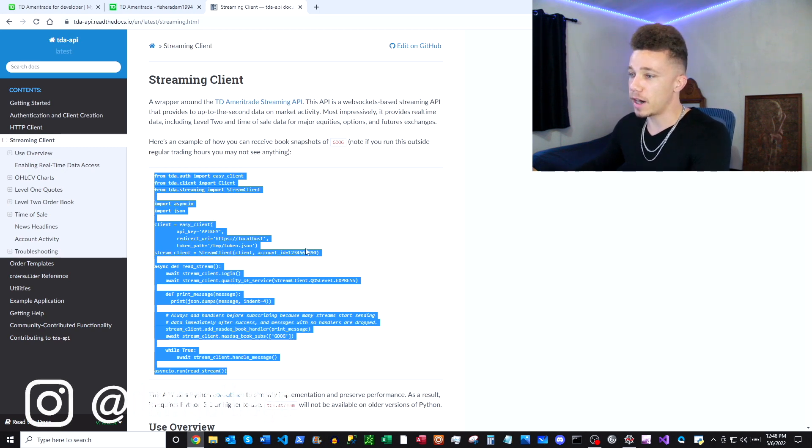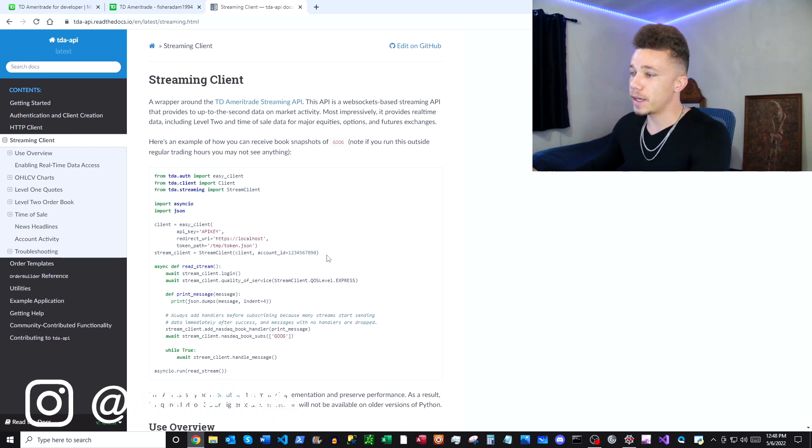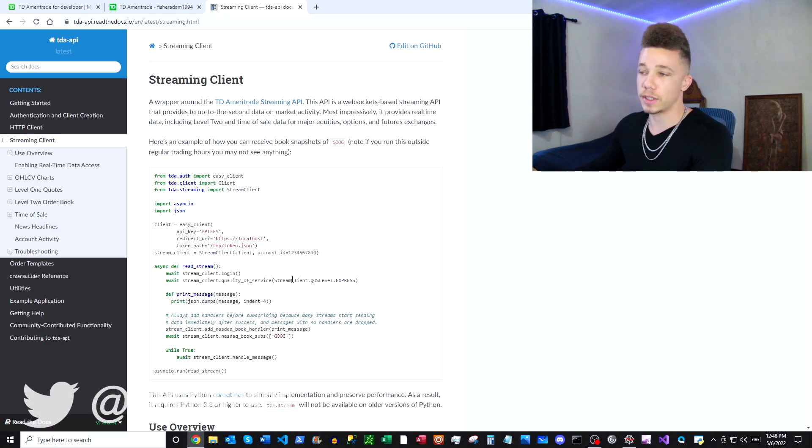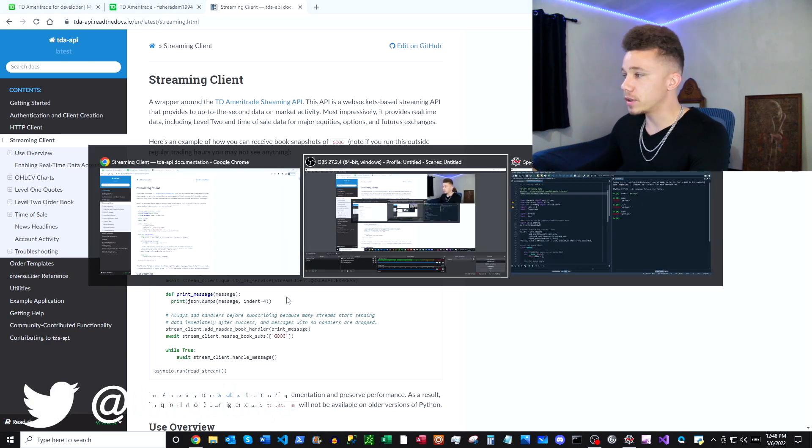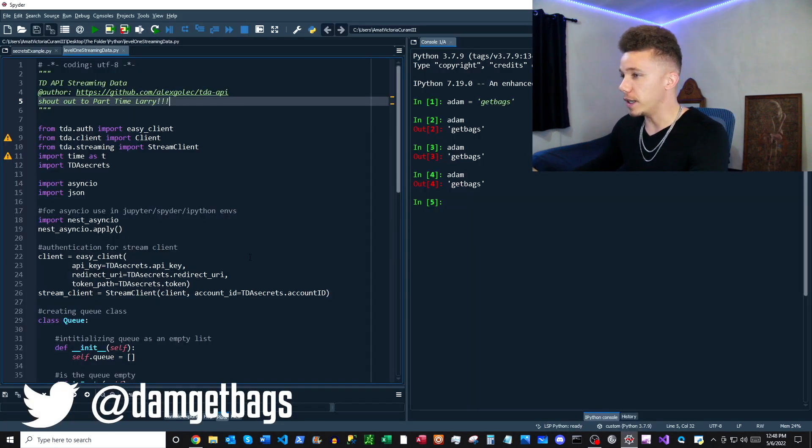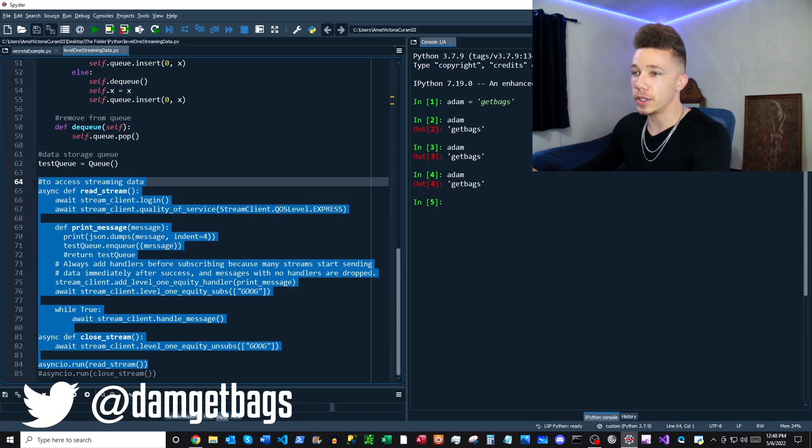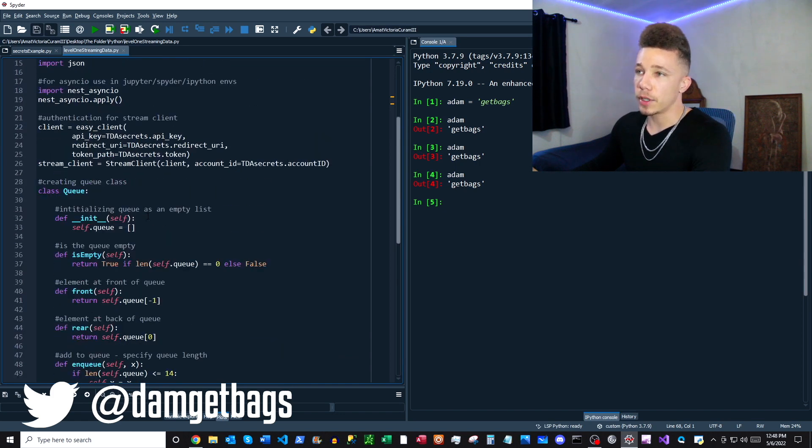You're going to be making some small changes so that instead of pulling order book data, we're able to pull the real-time streaming data. Most of that code is pasted right here, so I'm going to walk you through the file.